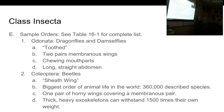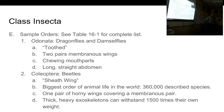Coleoptera means 'sheathed wing' — these are beetles. Beetles have two pairs of wings: one is a hard, basically exoskeleton wing, and the other is the wing it flies with. When a beetle flies, it lifts its hard horny wings out of the way and spreads its membranous wings. This is the biggest order of animal life in the world — 360,000 described species of beetle.